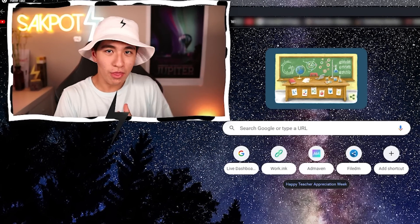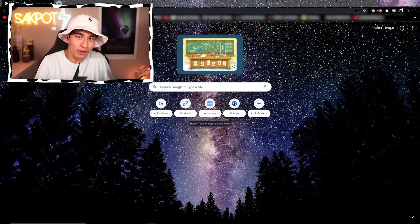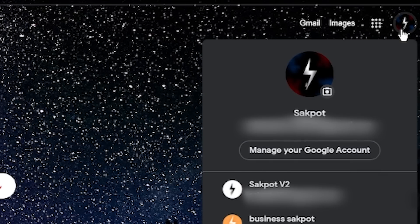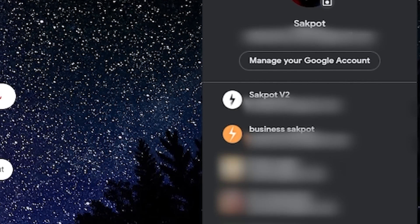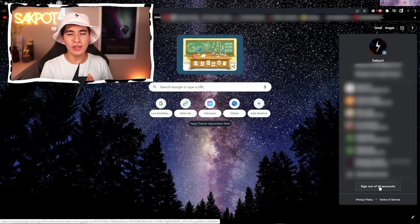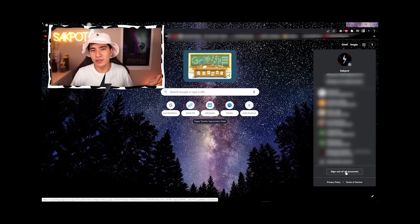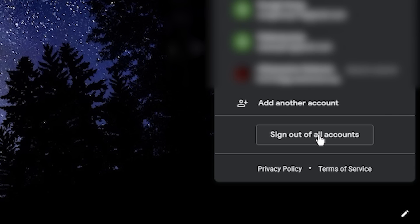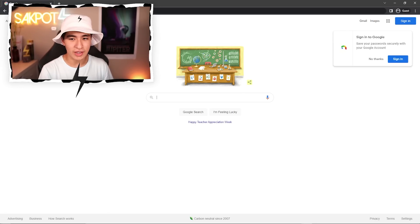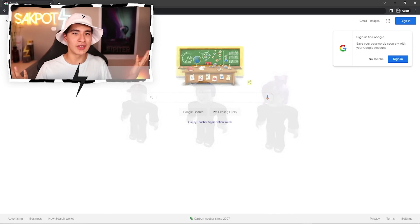Here we are on the Chrome page and we're going to sign out of Chrome. Go over here, click, scroll all the way down, and you're going to see 'Sign out of all accounts.' Unless you're signed into just one account, then it'll just sign out of one account. Click sign out, and just like that, you are now a guest — a Roblox guest, you could say.